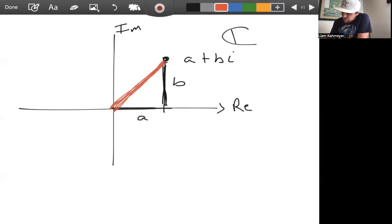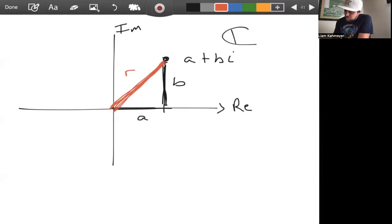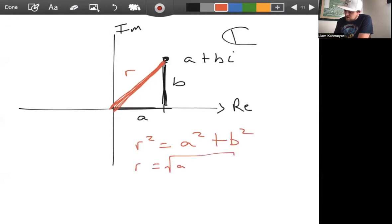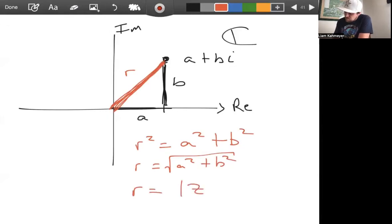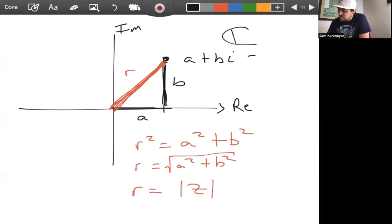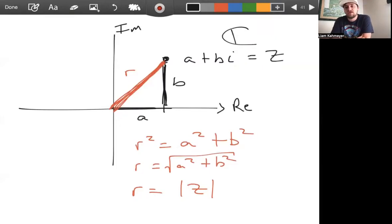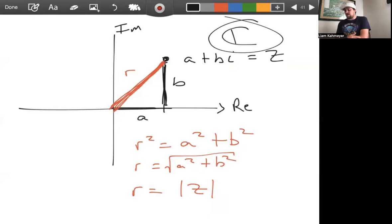To find the polar form, we ask: what is the radius? By the Pythagorean theorem, r squared equals a squared plus b squared, meaning r equals the square root of a squared plus b squared. So the radius is exactly the modulus of the complex number a plus bi.